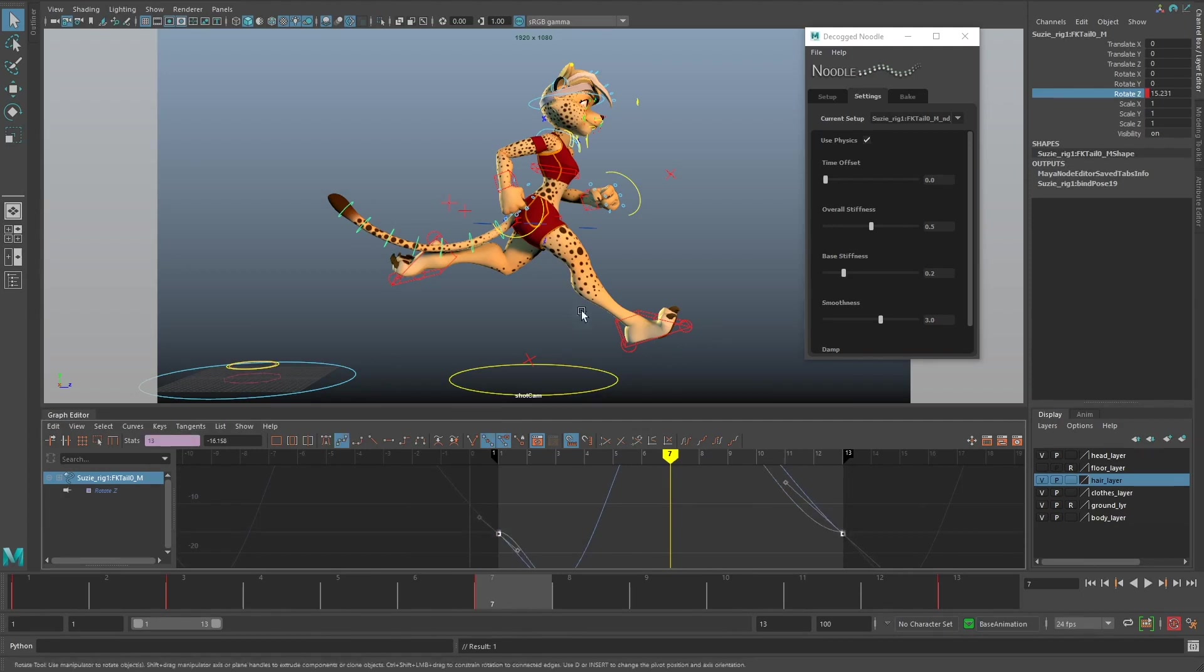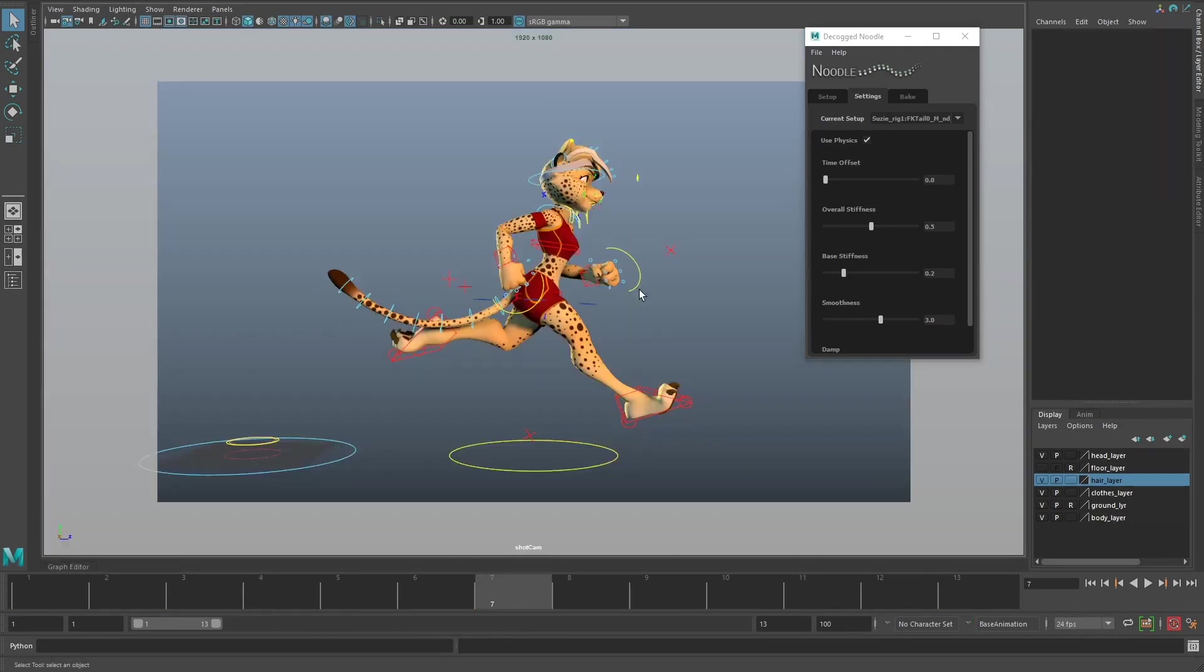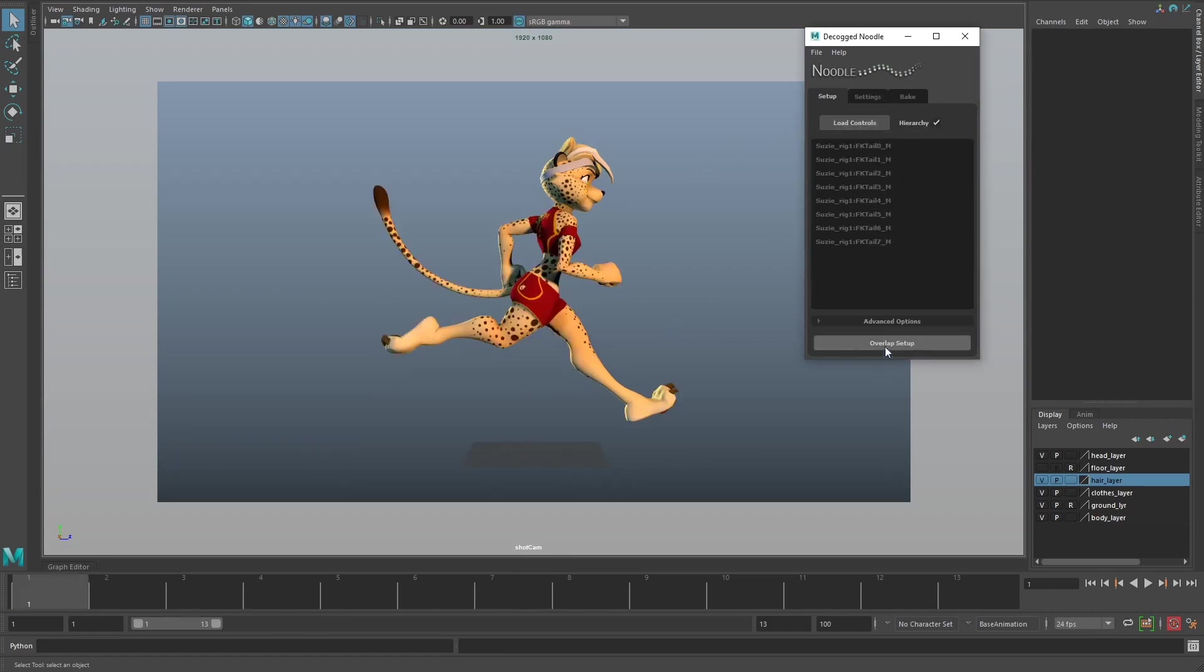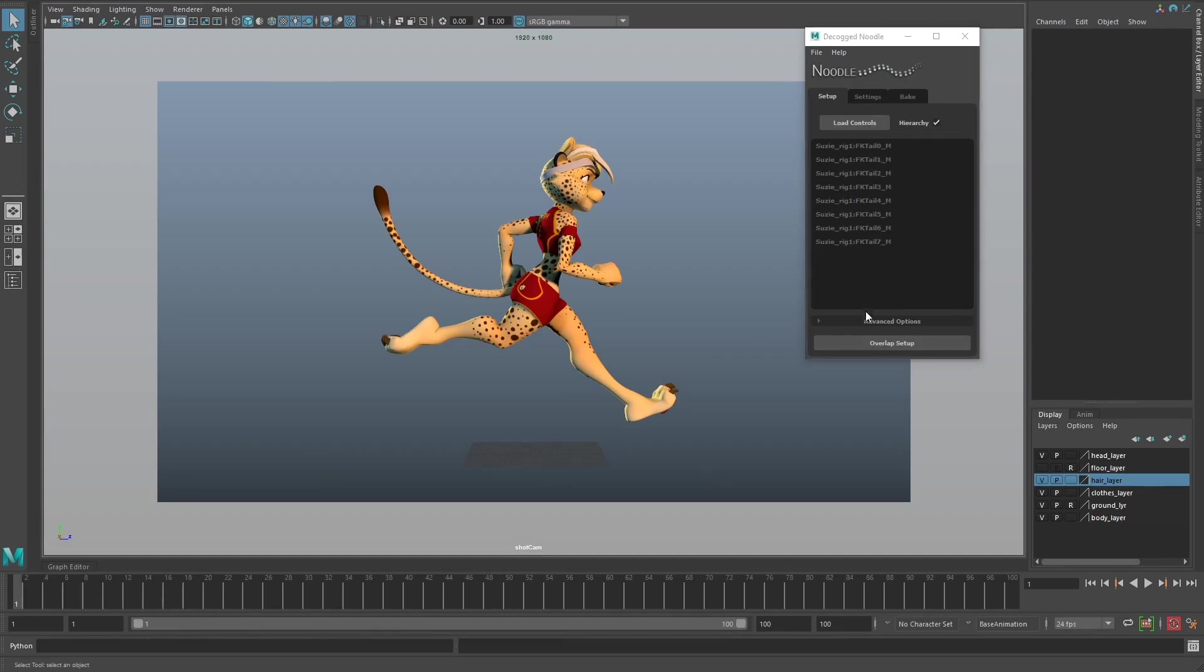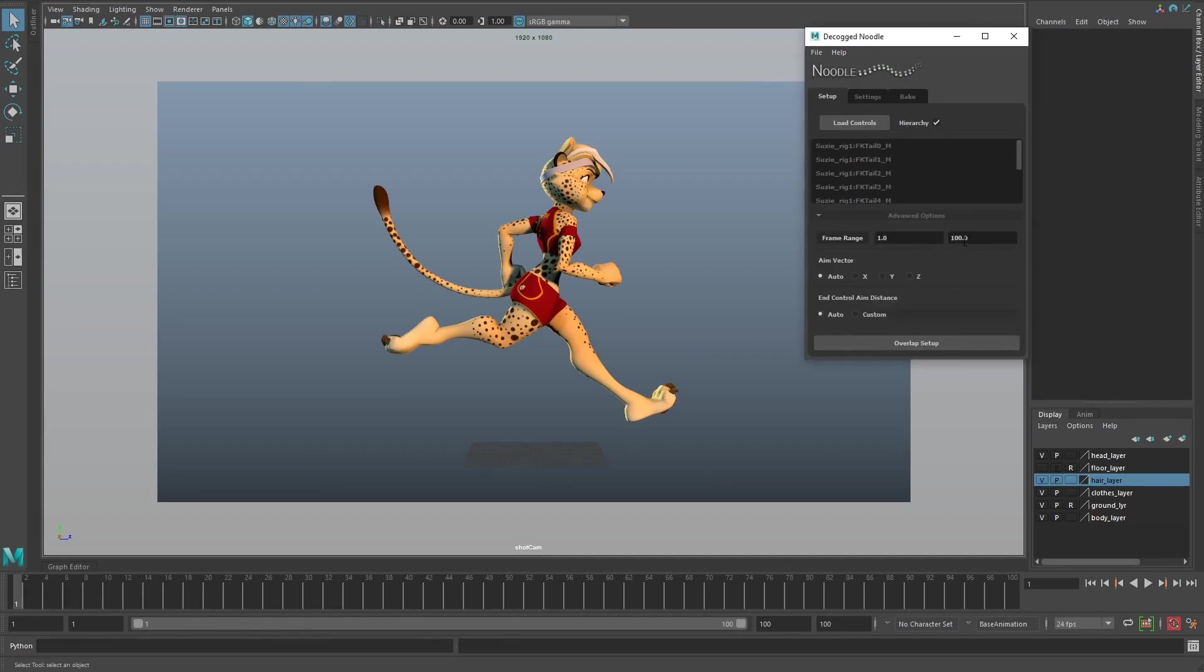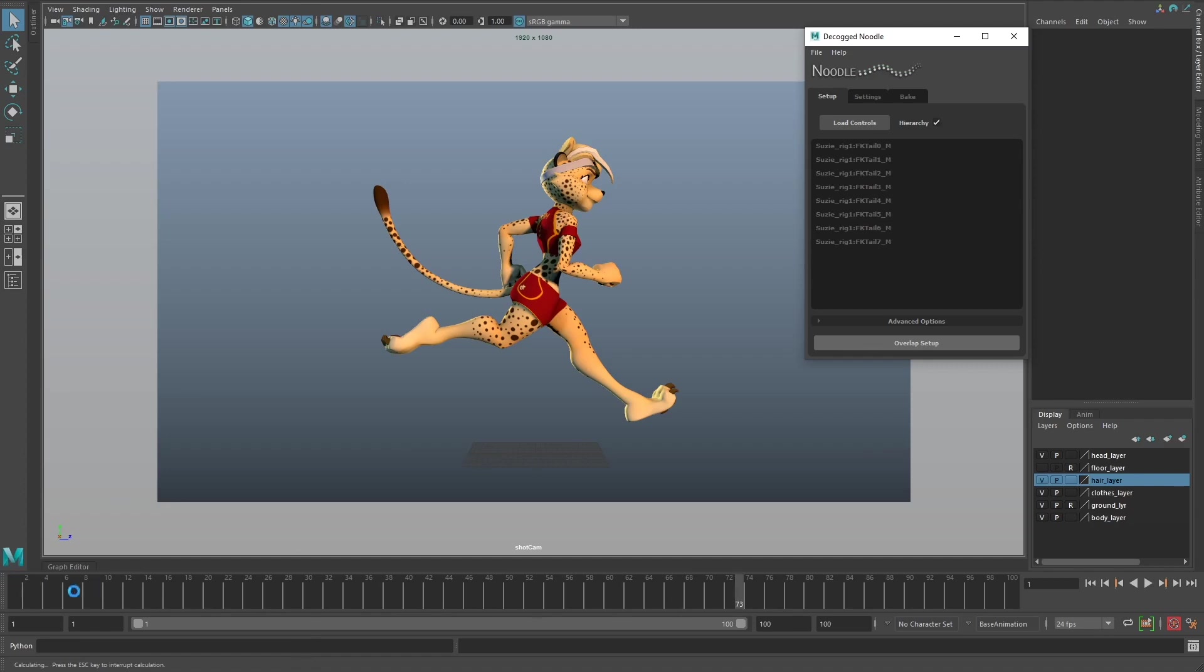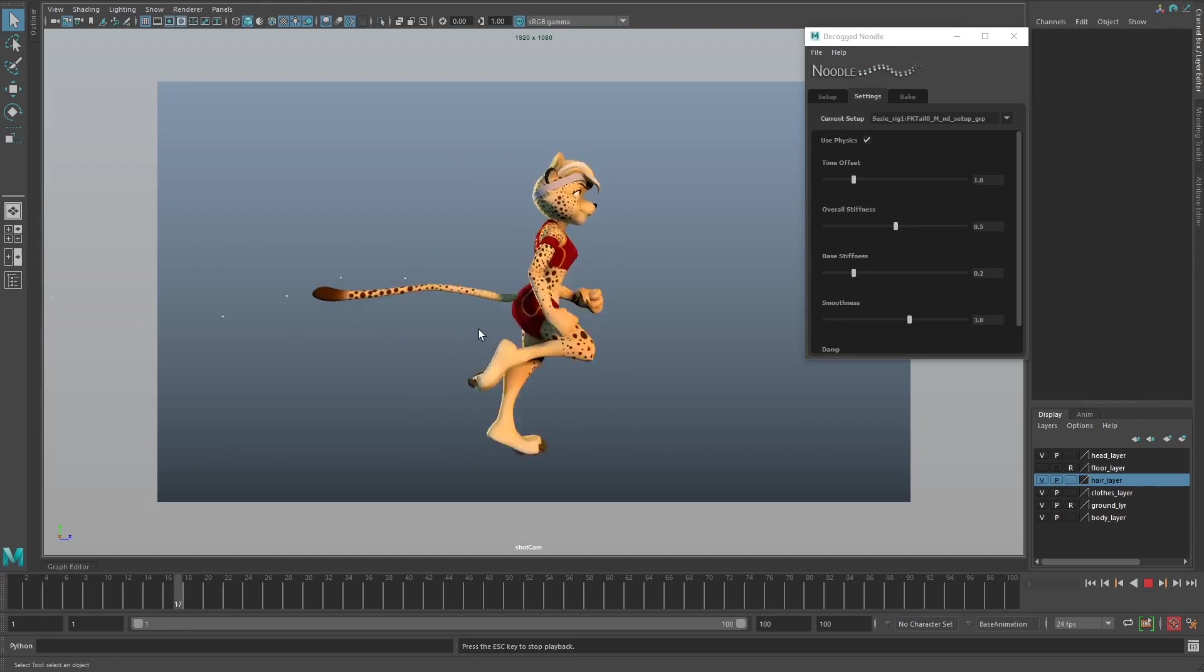Now if I do this again - I already have these controls loaded in from before - I'll reset my timeline to 100, make sure my frame range is accurate to what I want to generate the setup for, and I'll overlap setup. One thing to note is that Noodle, because it's a physics simulation, works best if there's some run-up.